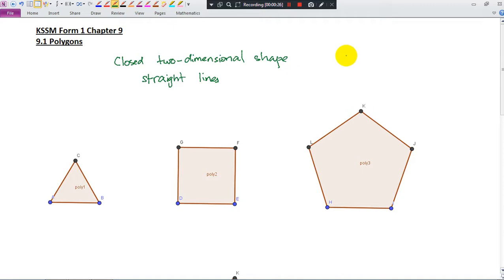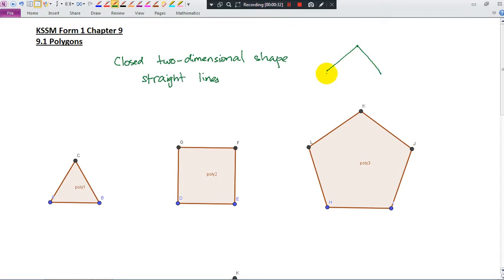Let's see, if I give you a diagram — is this a polygon? No, this is not a polygon because here you have a gap.